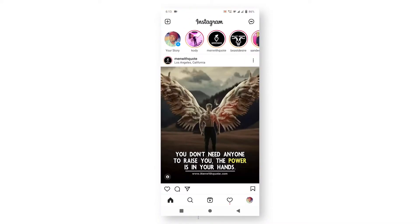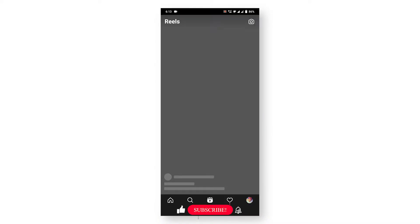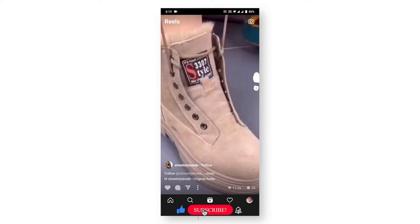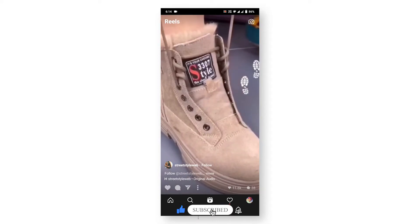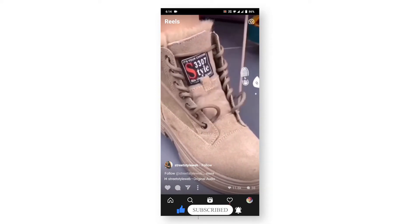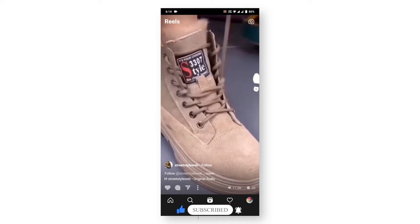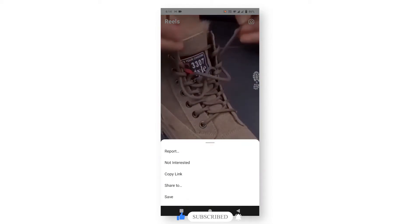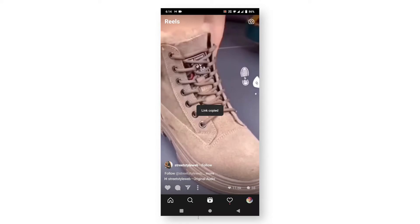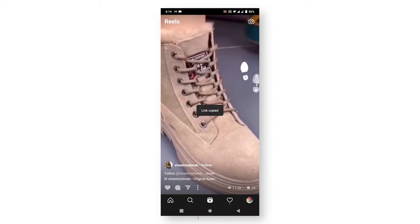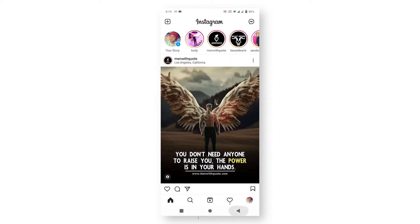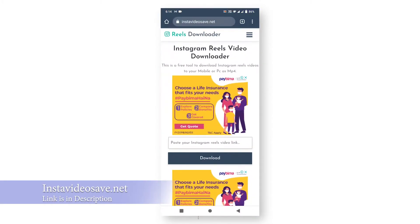Now search for a reel that you are going to download. After searching, simply click on the three dots and copy the URL. After copying that, I've put this link in the description — just click on it.